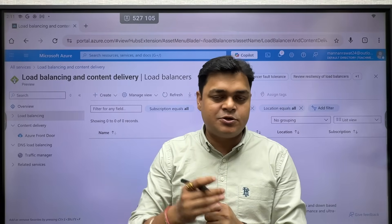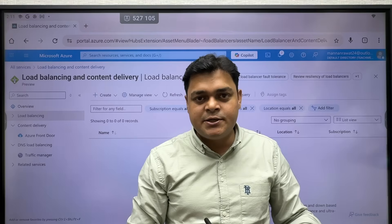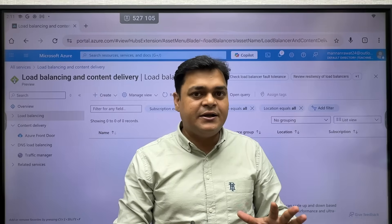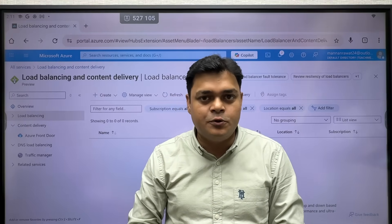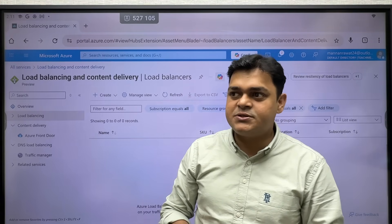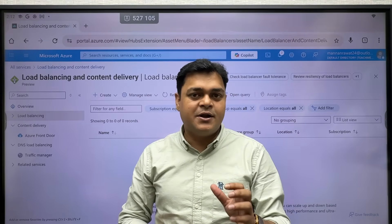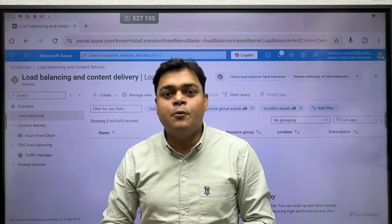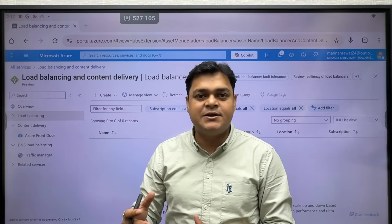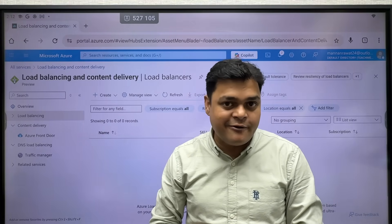The four different types of load balancers we can establish on Azure portal are: first, the standard load balancer; second, application gateway, which is also a type of load balancer; third, Azure CDN or Azure Front Door, which helps us balance the workload from different web servers; and fourth, Azure Traffic Manager, which helps us configure a load balancer across servers established in different geographical locations.